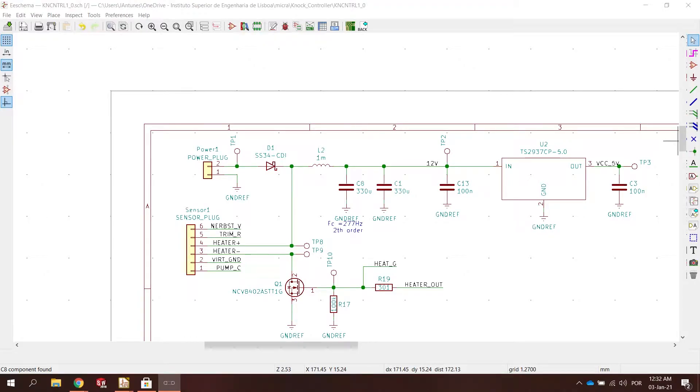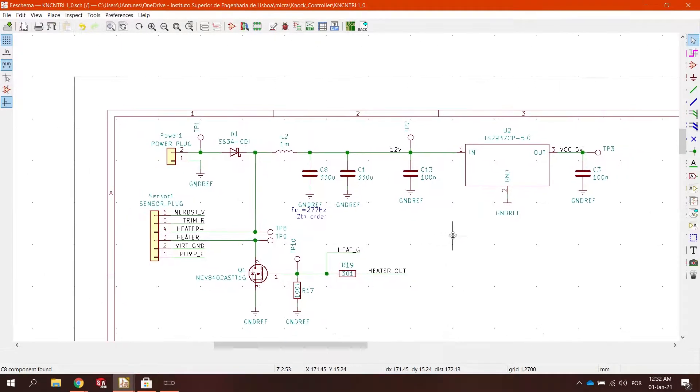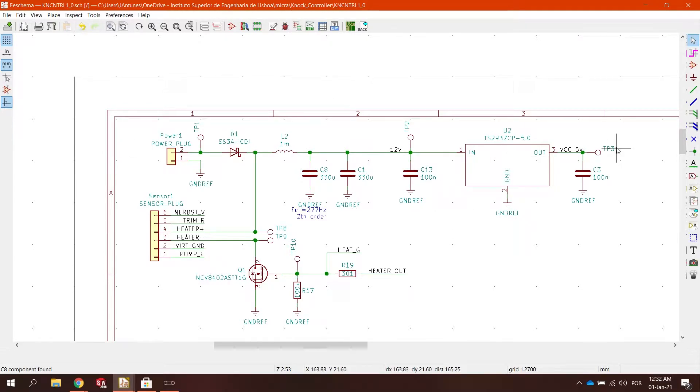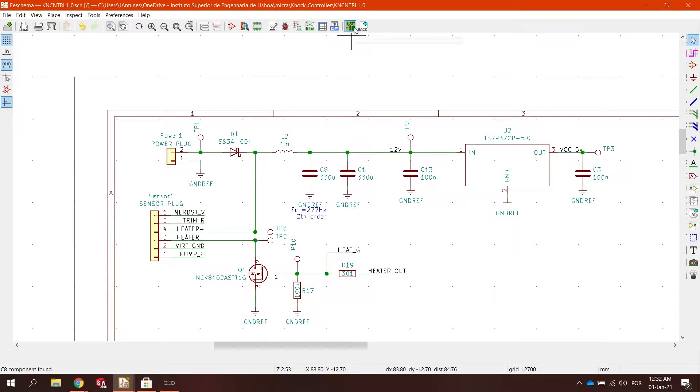Hi guys, today I'm going to show you how to use copper planes in KiCad. A very useful tool when designing a PCB that handles a lot of current, a lot of power. So let's dive into it.